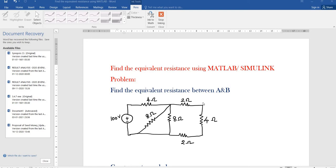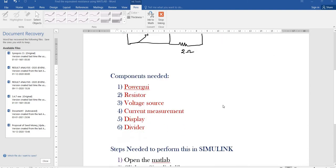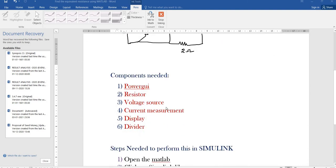In this problem, I am going to use Simulink to find out the answer. The components needed are: first, power guide; second, resistor; third, voltage source; fourth, current measurement block; fifth, display; seventh, voltage measurement block; and last, divider block.